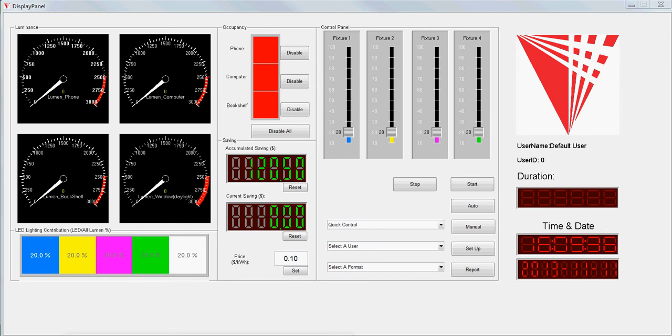November 11th, 2013. This is Wenlong Gong. I'm showing the GUI I designed for the IoT lighting system.